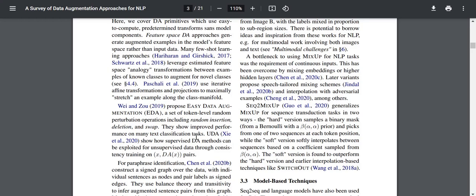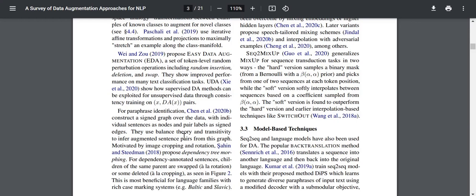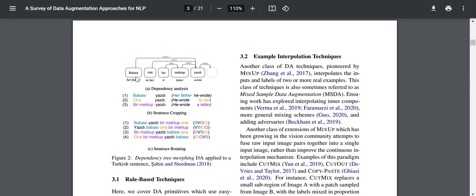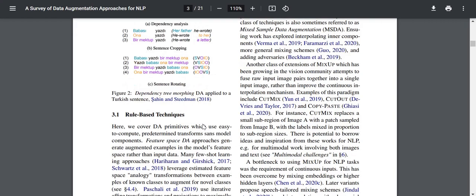UDA shows how supervised DA methods can be exploited for unsupervised data through consistency training on DA pairs. Motivated by image cropping and rotation, Sahin and Steedman propose dependency tree morphing. For dependency-annotated sentences, children of the same parent are swapped or some deleted. This is most beneficial for large families with rich case-marking systems, such as Baltic and Slavic languages. In their case, this is applied to a Turkish sentence, where the words are interchanged to form different augmented sentences.